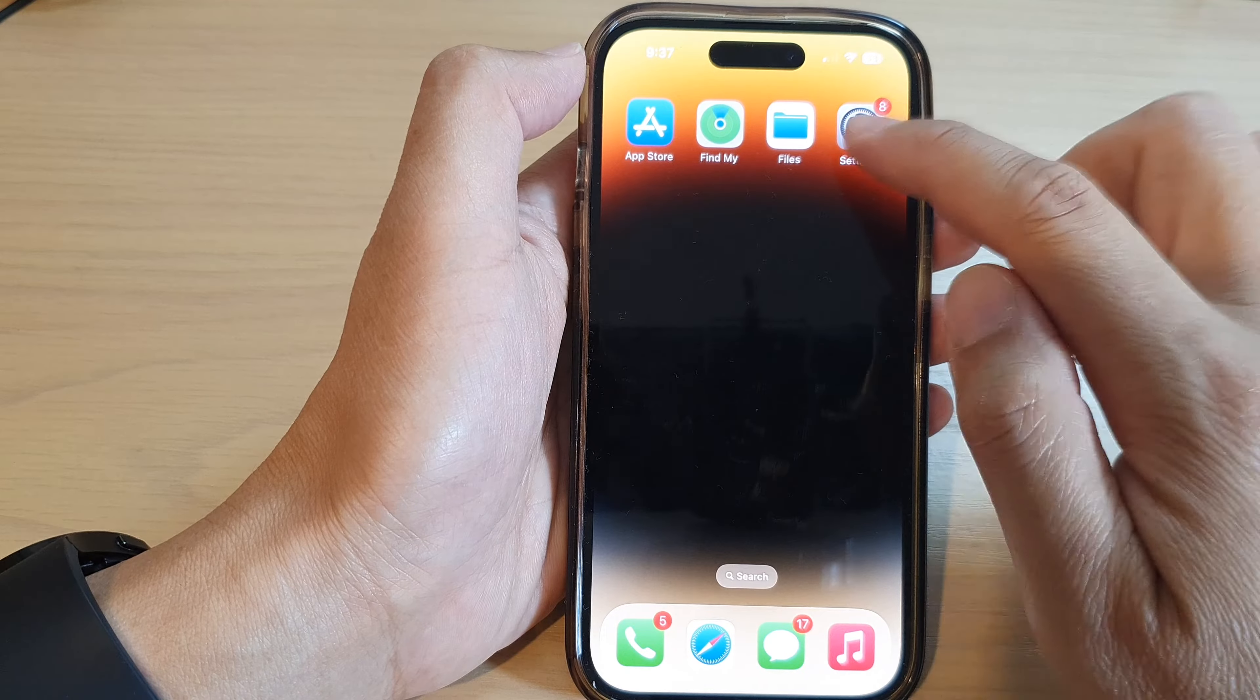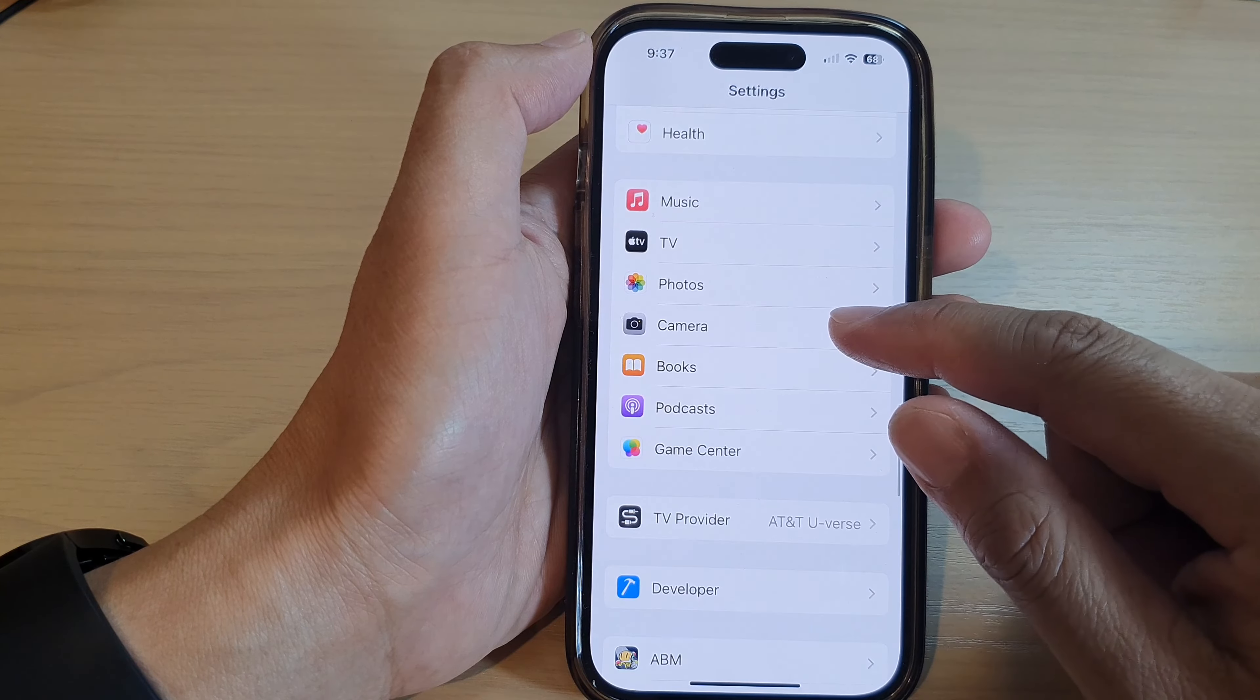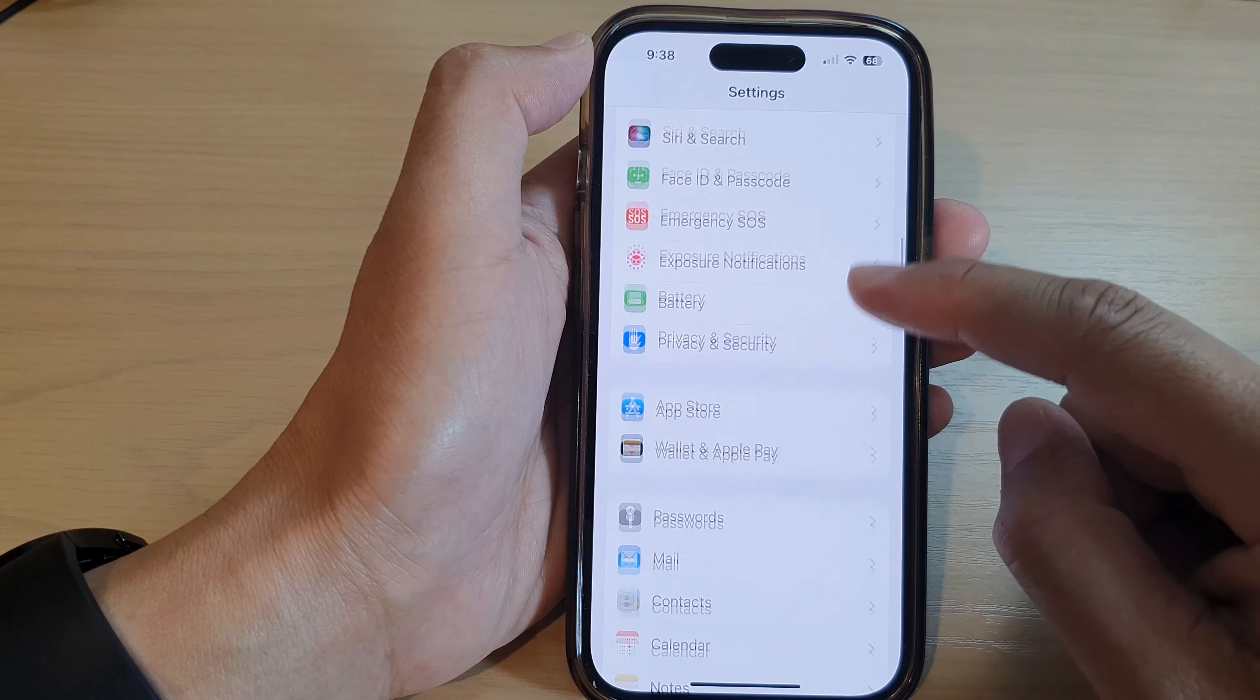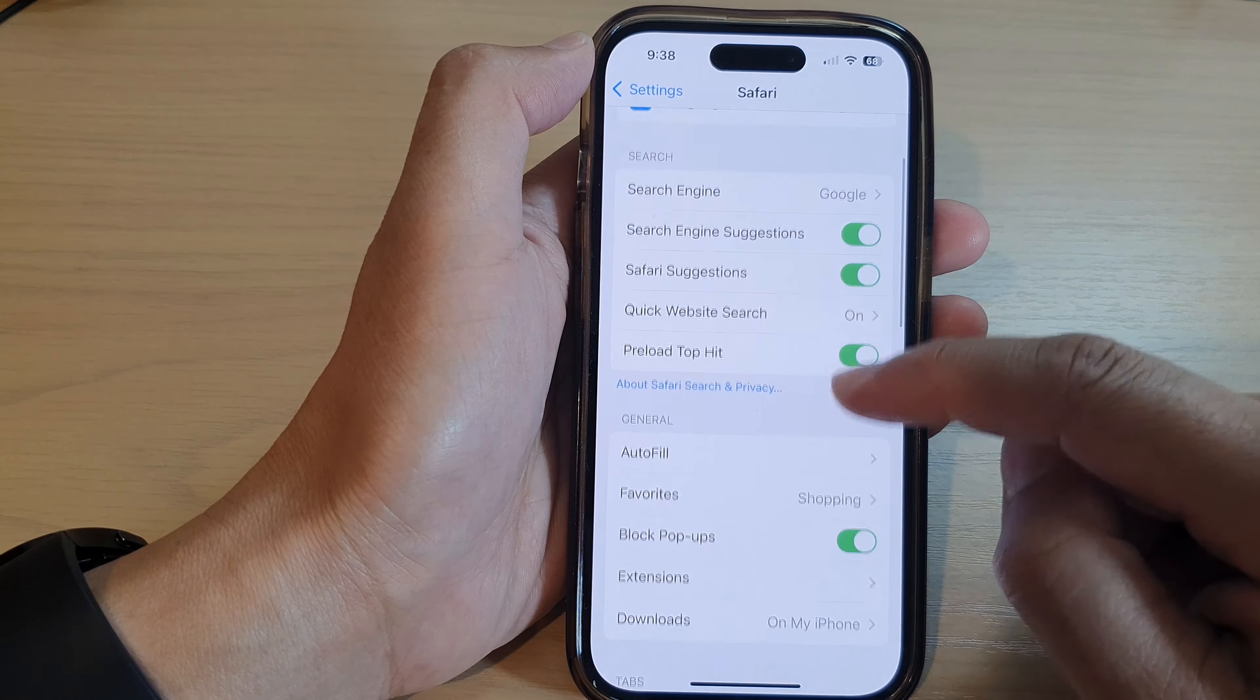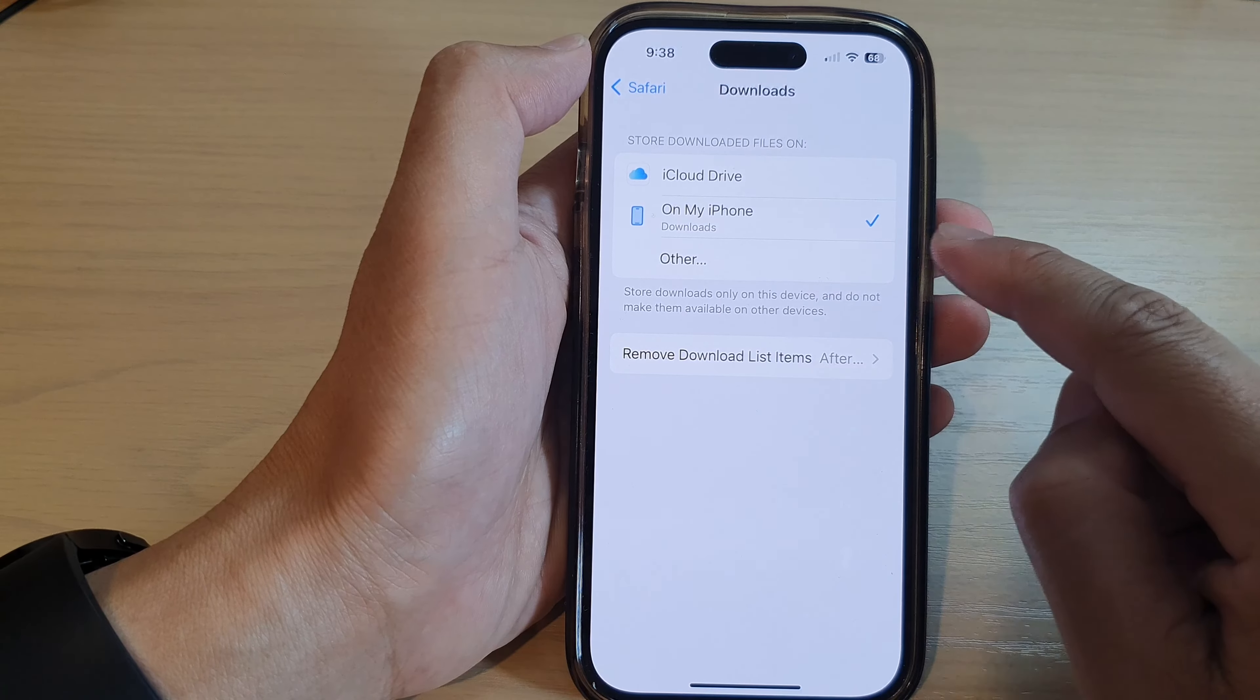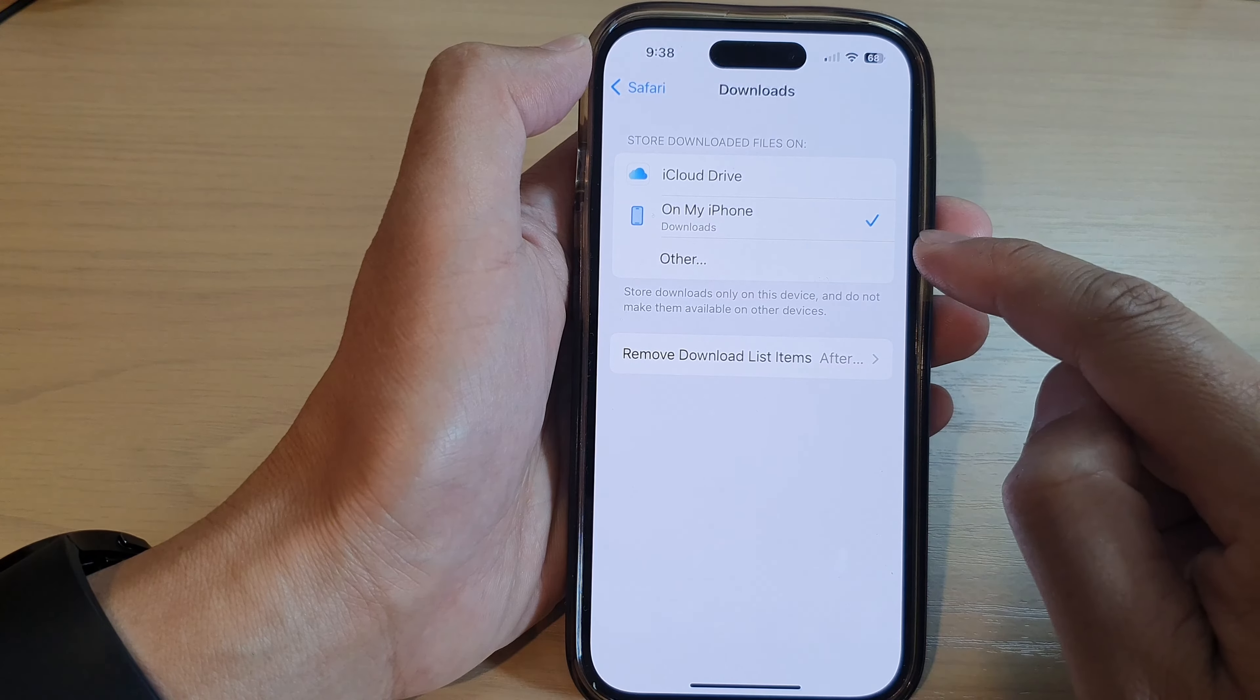If you go into Settings and then go down and tap on Safari, I'm trying to find the Safari app in here. Here it is. In Safari, we go down and tap on Downloads. You can see at the moment Safari has been set to download to the local storage device on my iPhone, so that is where you would go and find your downloaded files.